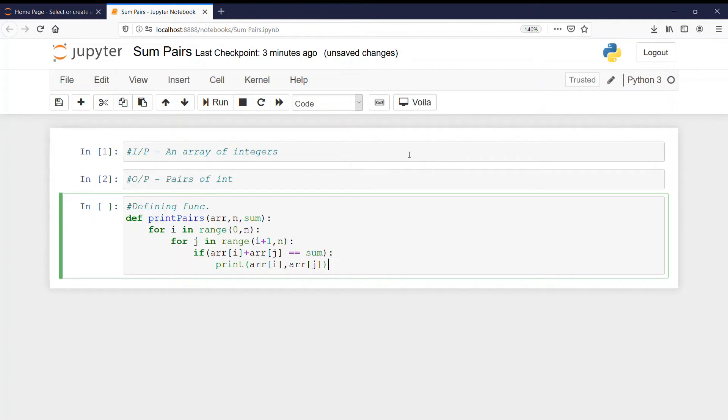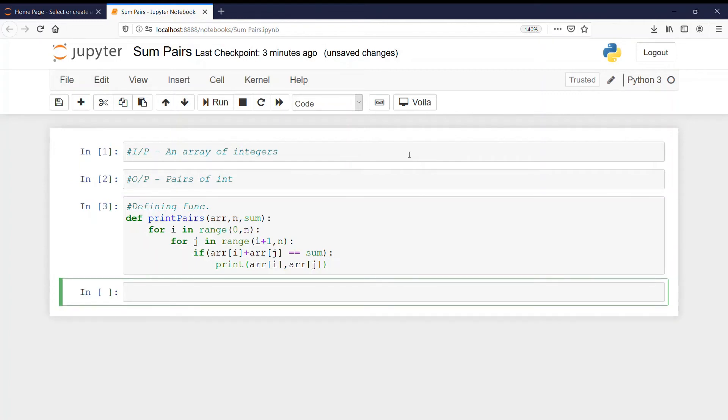Let's run it. So here our function ends and it is not giving any error. So it is the correct code. Now we will write our driver code.